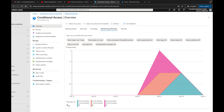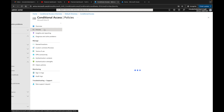Down here you'll see total sign-ins, access granted with controls applied, access denied with controls applied, and access granted with no policy applied. Mine is a test environment so I won't have as much data, but in your environment you may have a lot more showing up. Now if I come over to Policies...